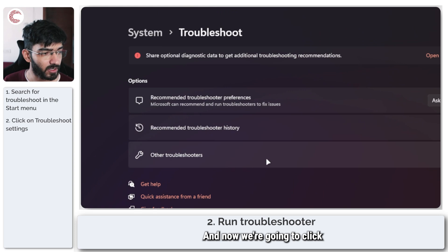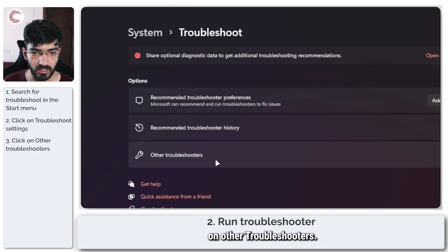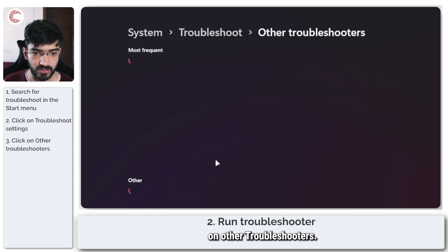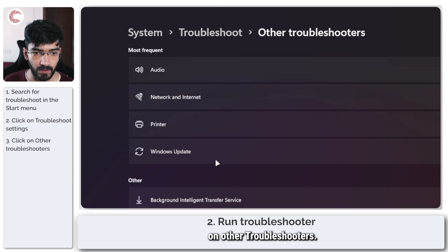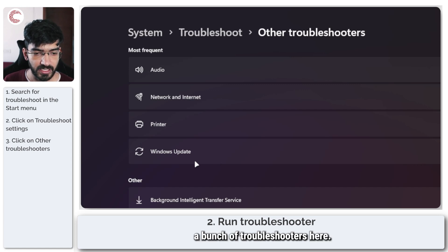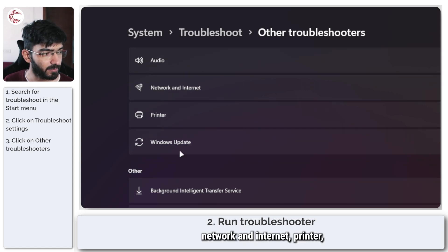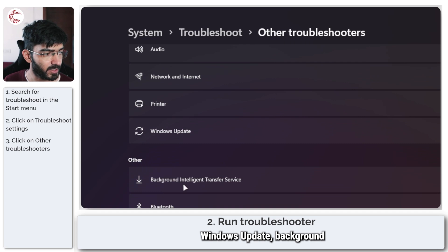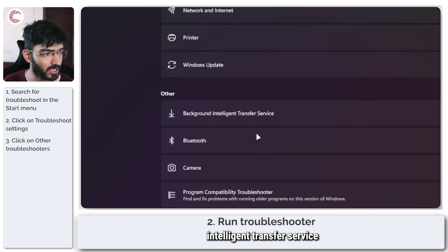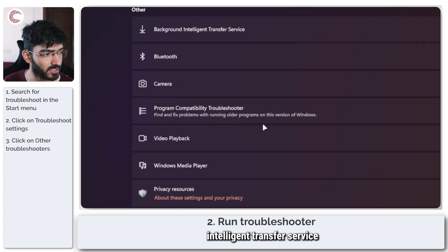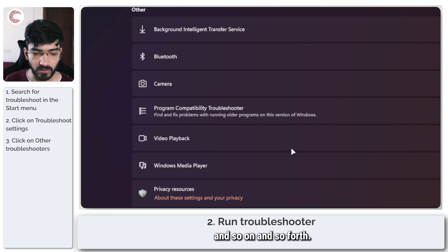Windows settings will open up, and now we're going to click on Other Troubleshooters. You will see a bunch of troubleshooters here, so you've got audio, network, internet, printer, Windows update, background intelligent transfer service, and so on and so forth.